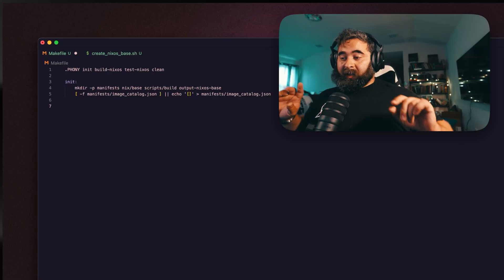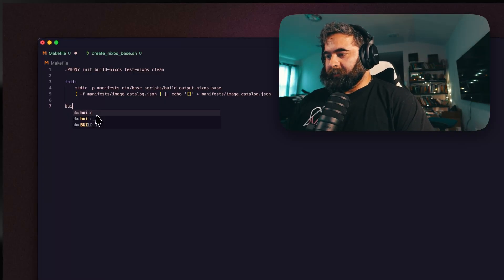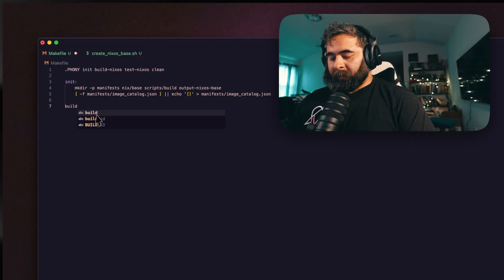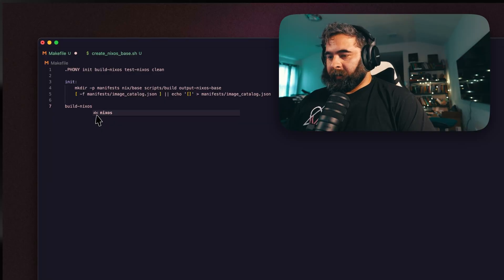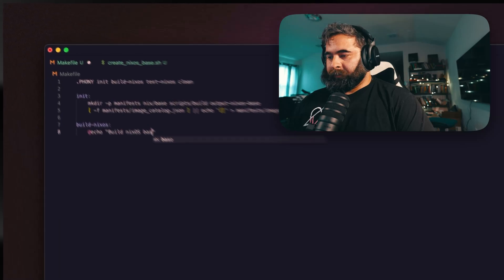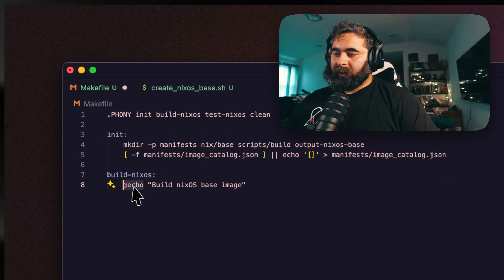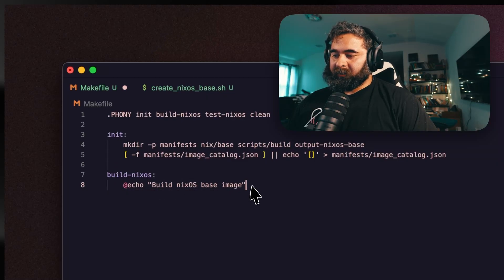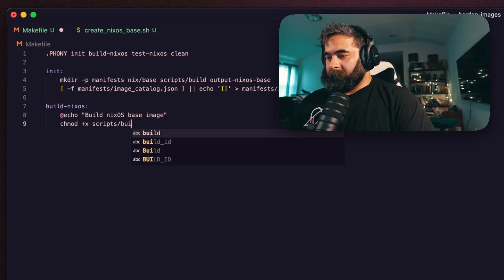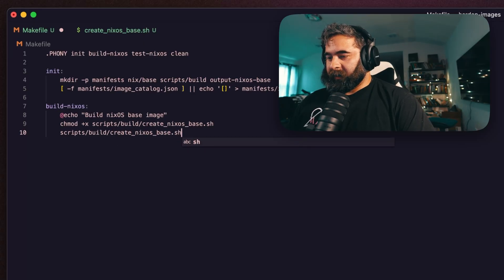That's essentially the first target. Now the next thing is our build target — we want to build our NixOS. I think my bash script has some bugs in it so this might not fully work, but at least you'll get the idea. For build-nixos we echo 'NixOS base image' to the console, then we chmod +x scripts/build/create-nixos-base.sh and call nixos-base.sh.